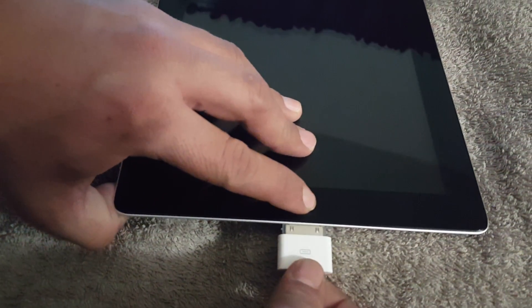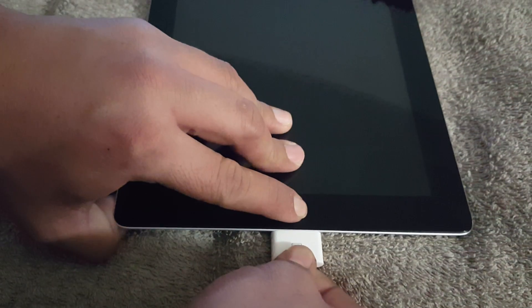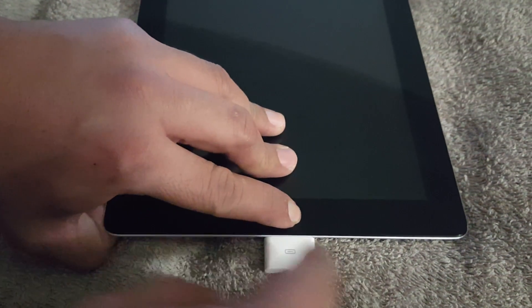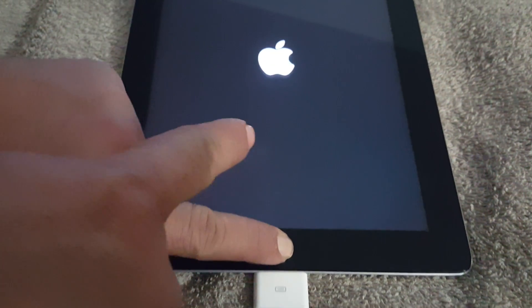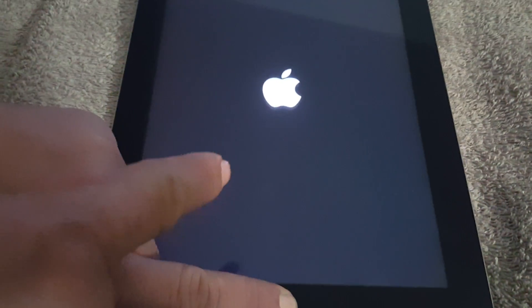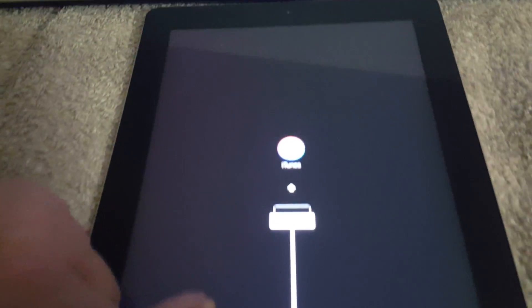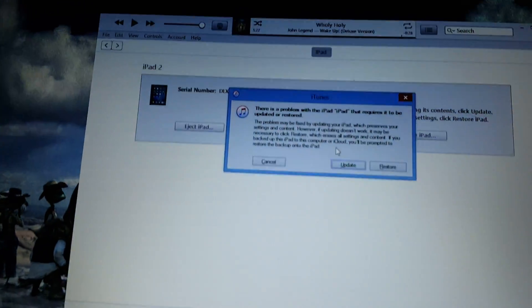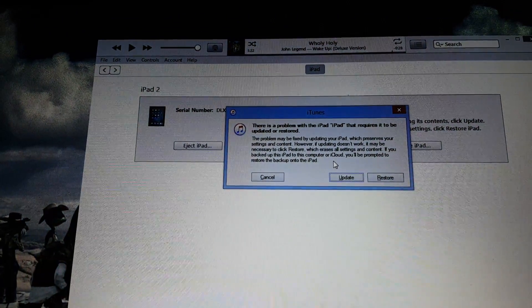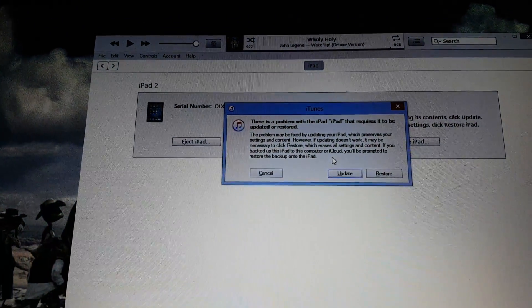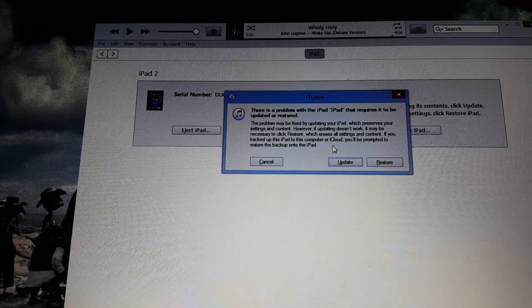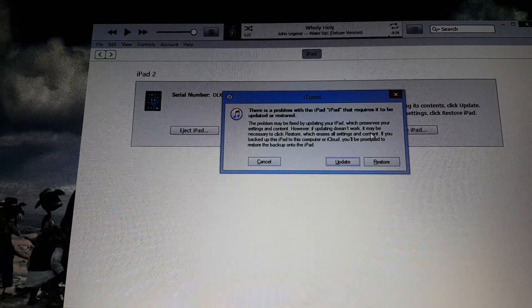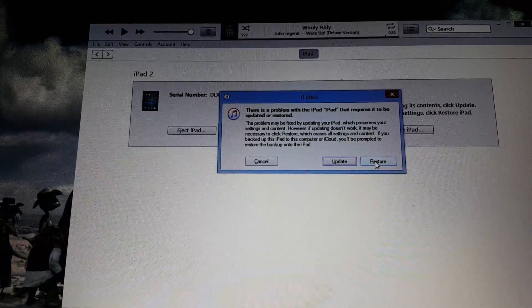Then plug it in and continue to press the home button until you see the iTunes pop up. You're going to want to let it go. Then read what's on the screen. It's going to ask you to update or restore. You're going to want to go ahead and restore this iPad.